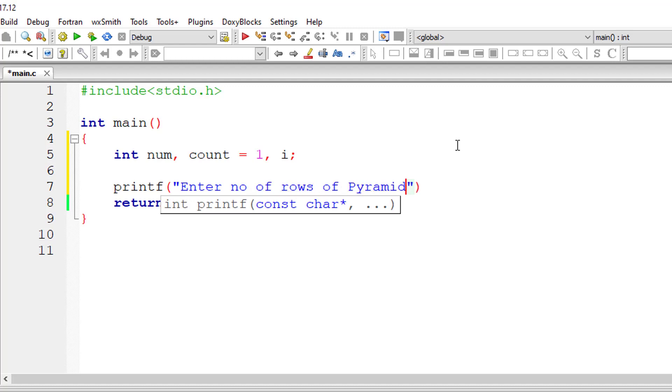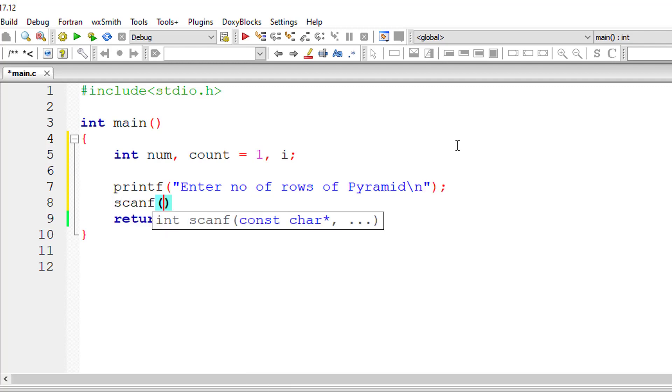So I'll ask the user to enter the number of rows for the pyramid, that is the maximum number of rows for the pyramid, and I'll store it inside the address of variable num.